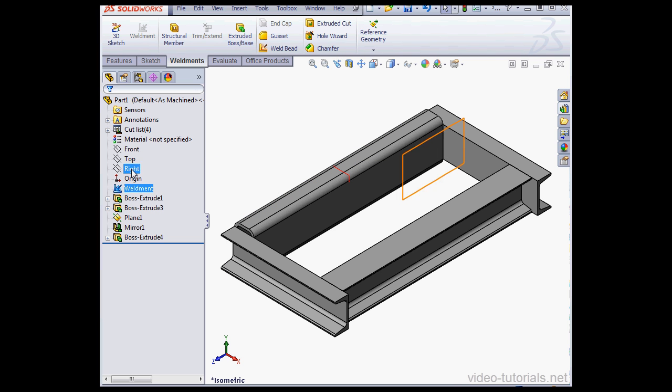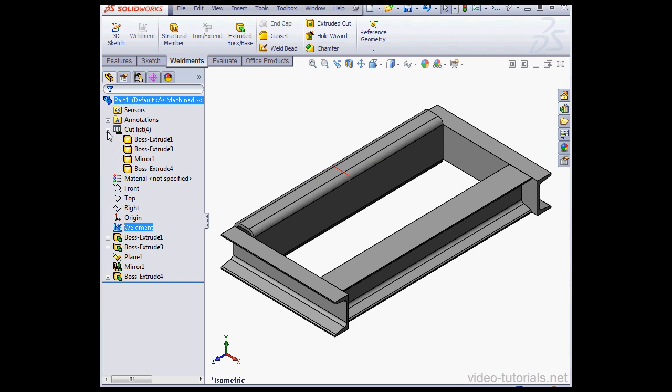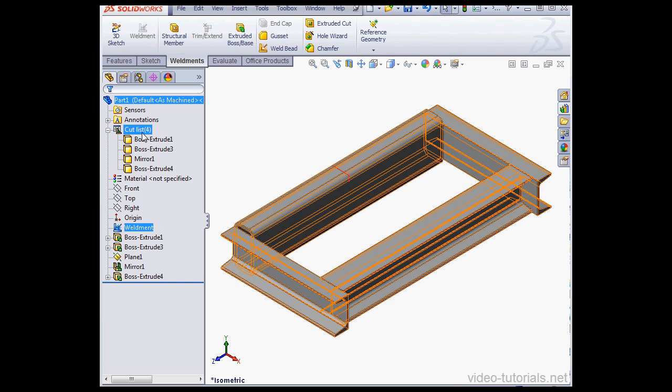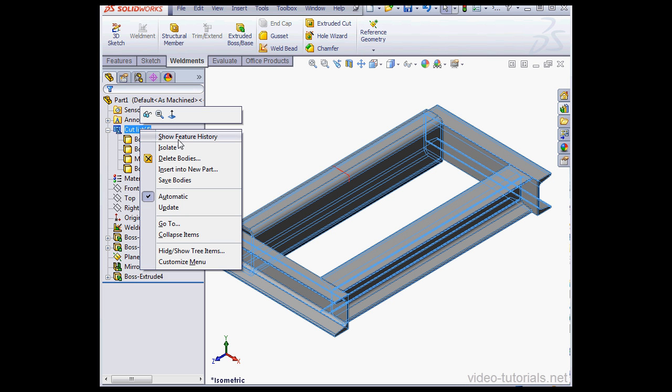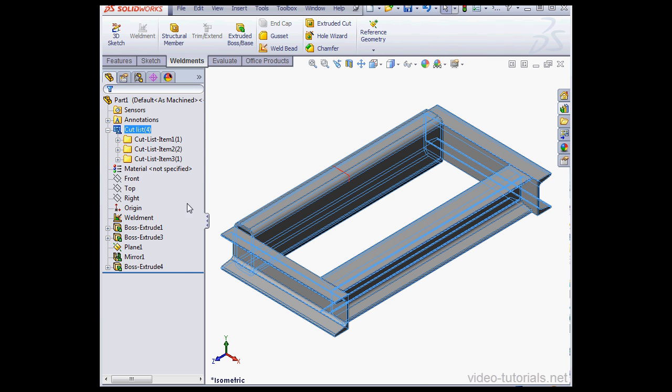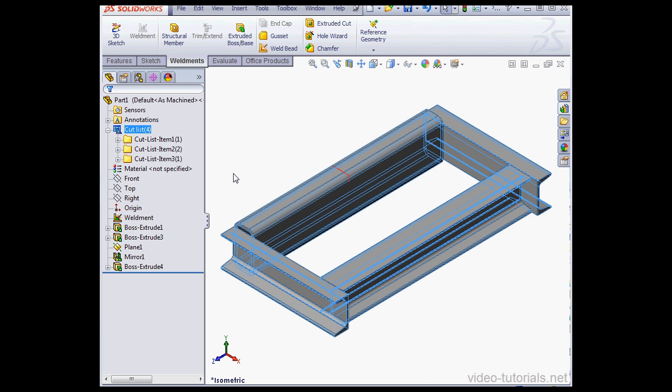The Weldment symbol appears right here. Here's the cut list. Let's right click on this item and select Update. And so on. This concludes our video about the SolidWorks Toolbox Structural Steel Tool.